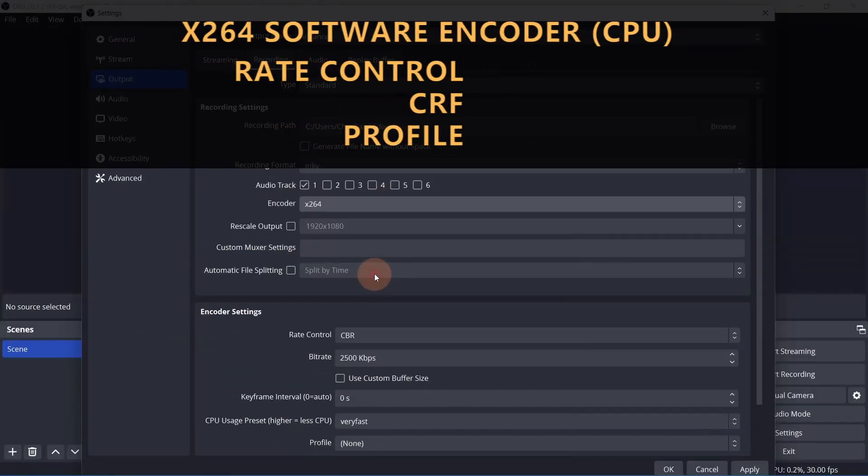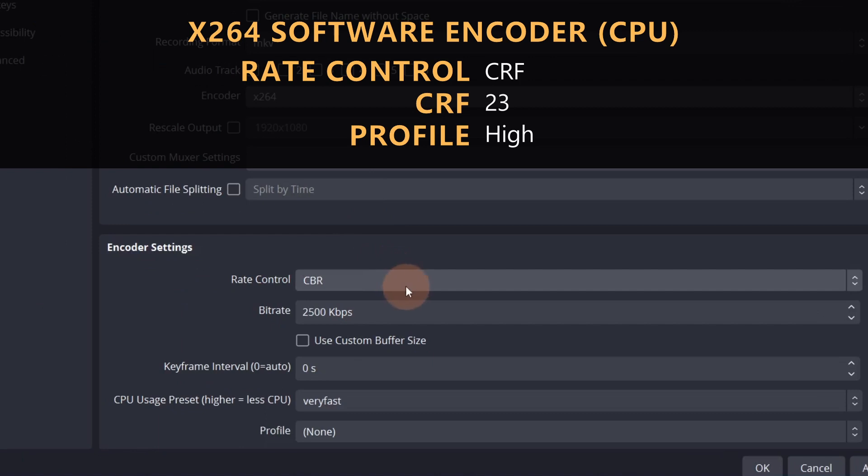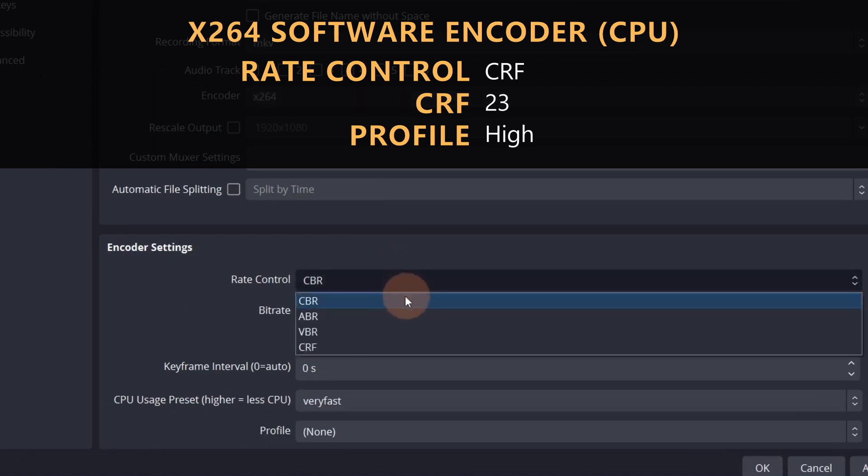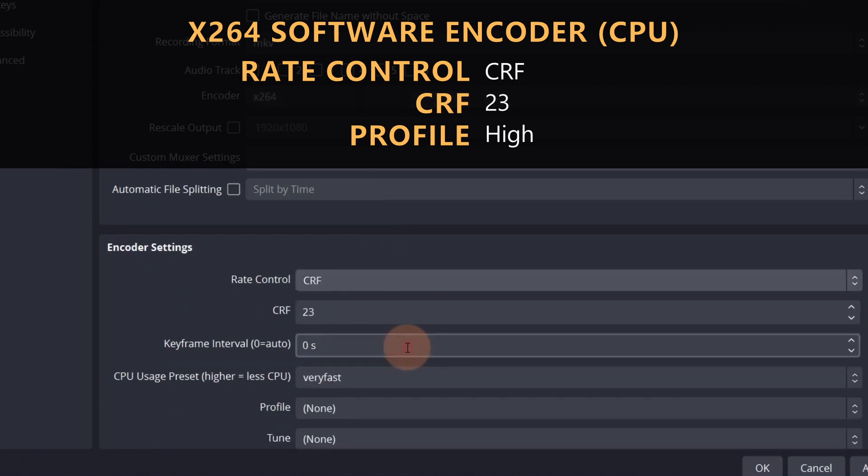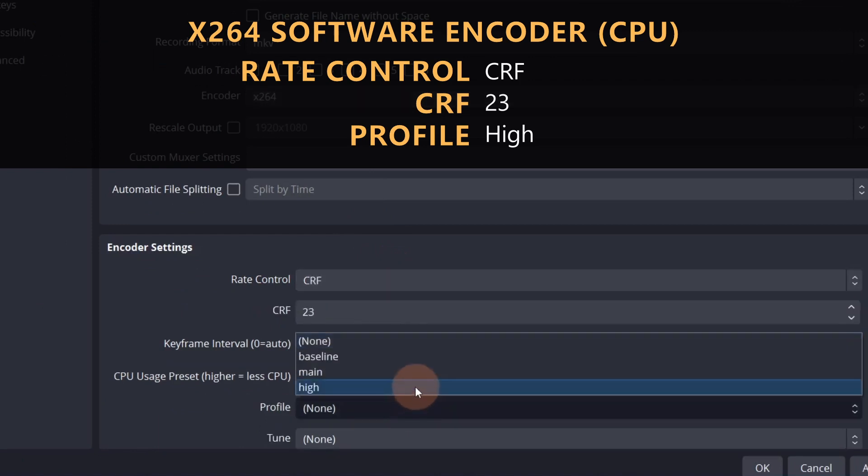For X264, set the rate control to CRF and leave the CRF value at 23. Set the profile to high.